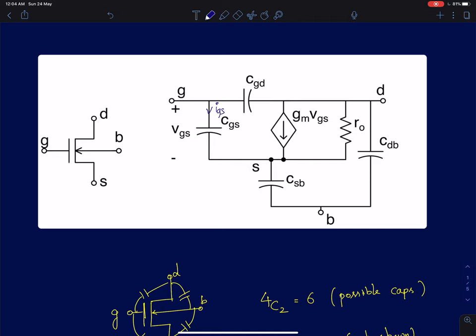To discuss the frequency-dependent small signal model: we have added capacitors, and since a MOS device is a four-terminal device, capacitance is usually between two terminals, giving six combinations in total. CDS, the drain to source capacitance, and CGB, the gate to bulk capacitance, are not shown here and will not figure in any of our analysis in the next few lectures.